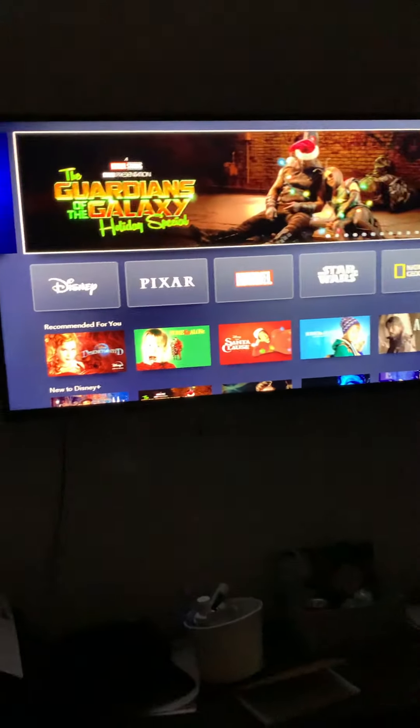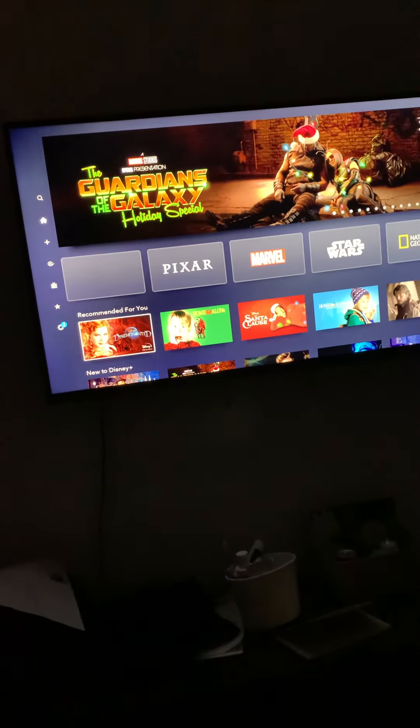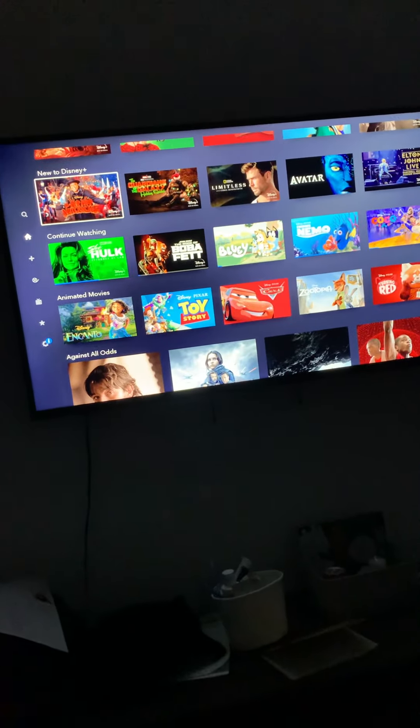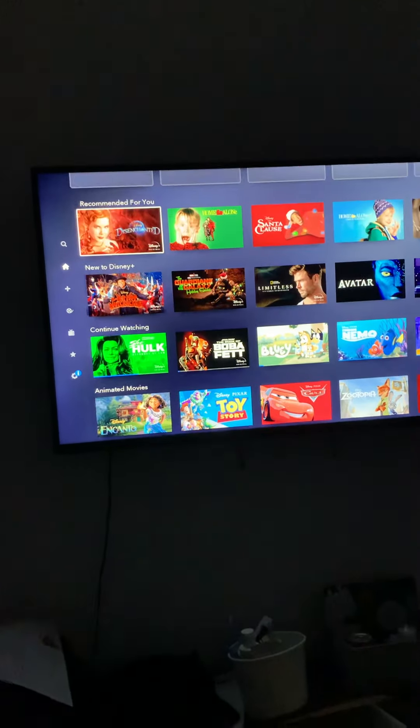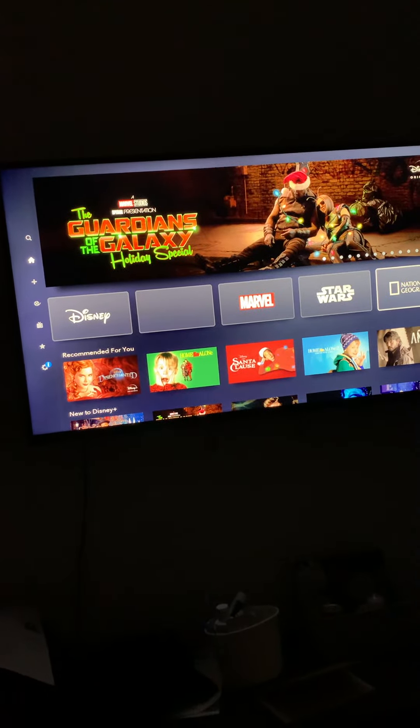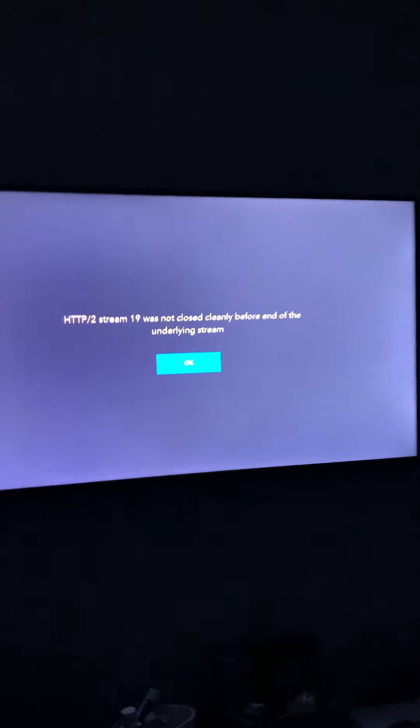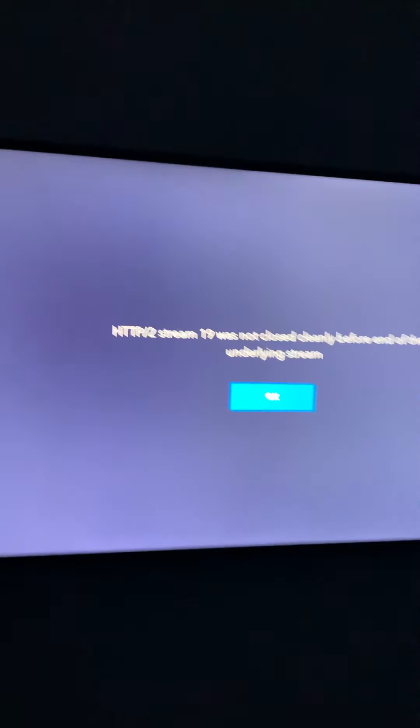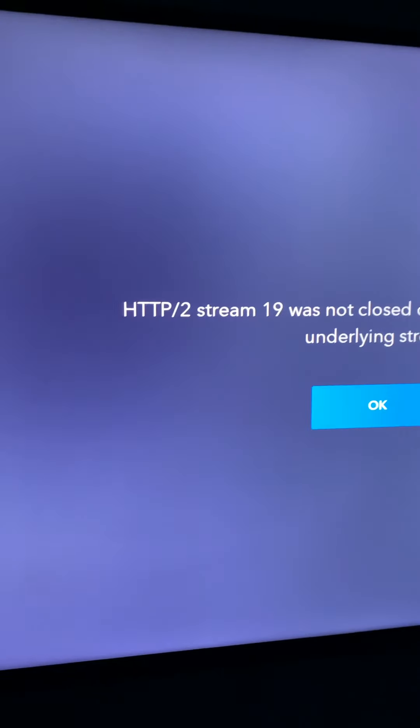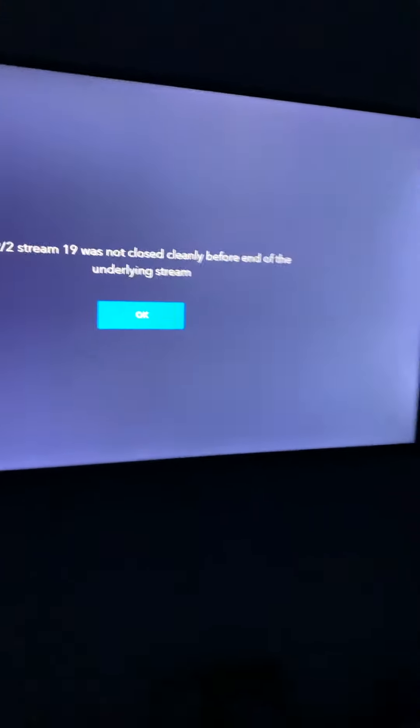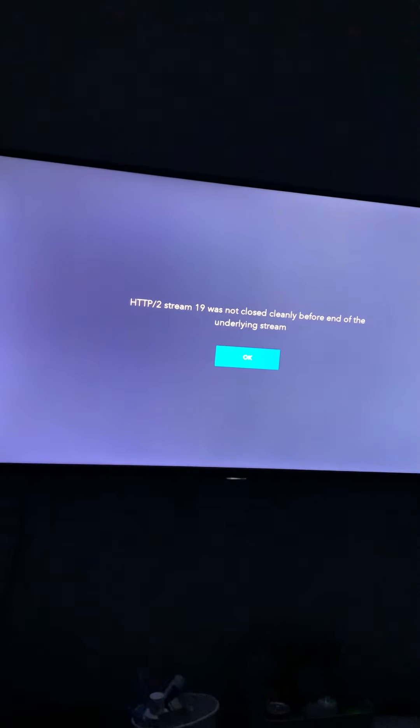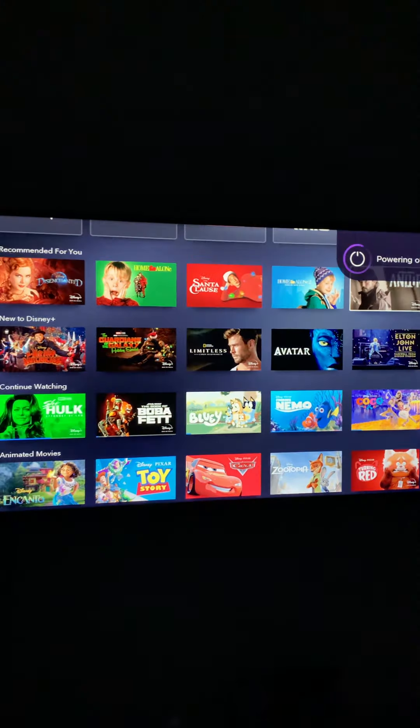So we got Andor on our list. So different app. Clearly it's not the internet because the internet is loading.